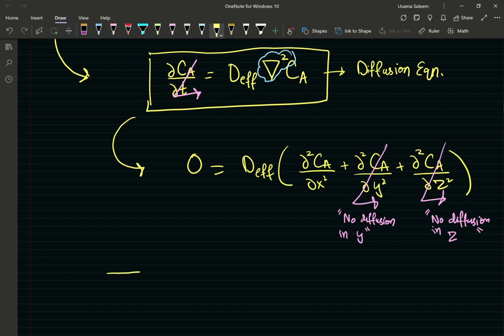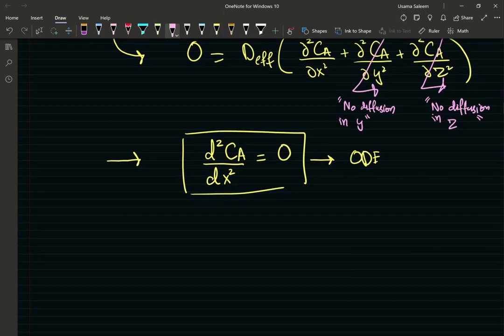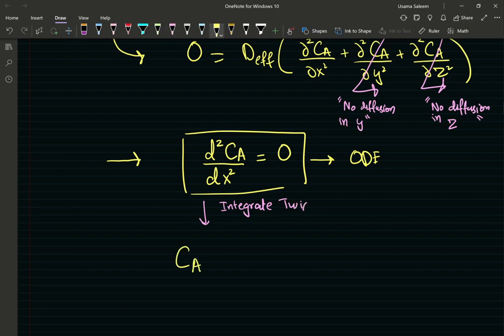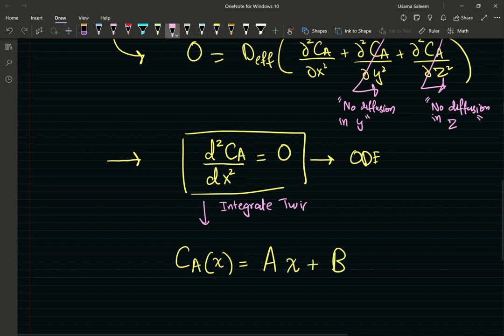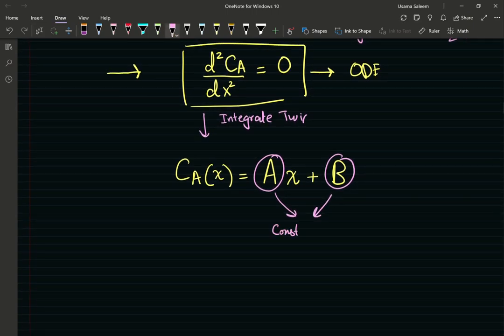Our final equation is a second-order ODE with respect to concentration. Integrating twice gives a general solution of the form C_A = Ax + B, where A and B are constants of integration. Pause the video and give it a try yourself.